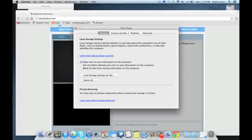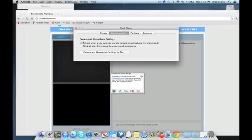Then you have four tabs on the top: Storage, Camera and Mic, Playback, and Advance. You're going to go to Camera and Mic, and it's going to bring you to this page.